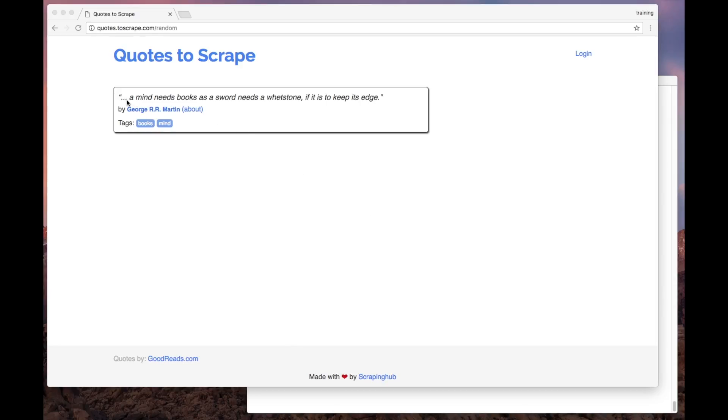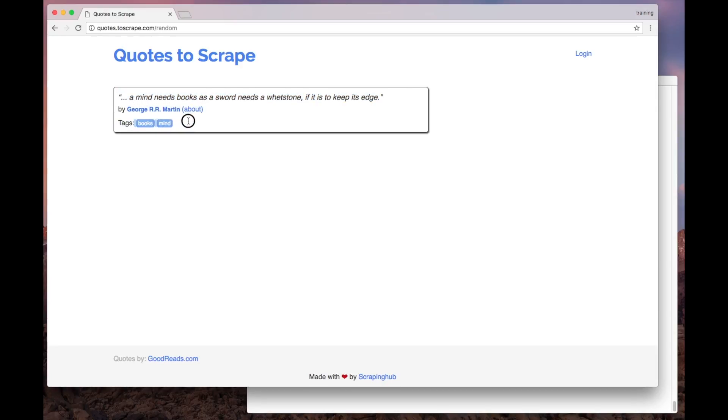Our goal here is to extract the text, the author name, and the tags from the quote presented here.